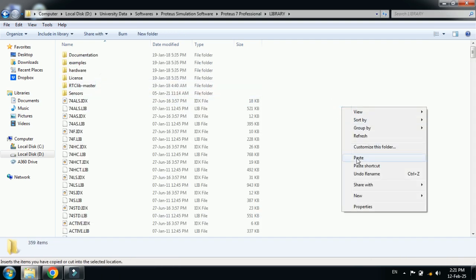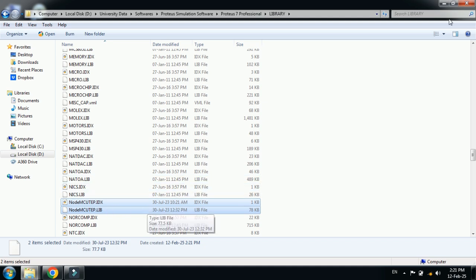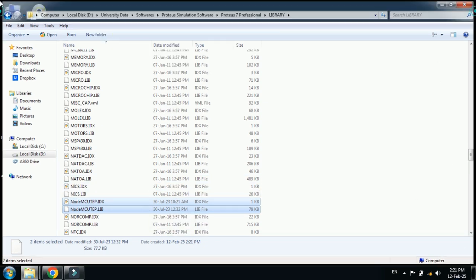Here you can see the library folder. Open it and paste the files here. You can see I have pasted the files. Now close it.